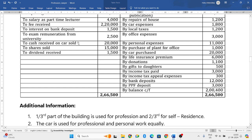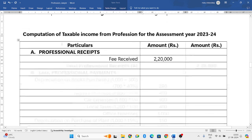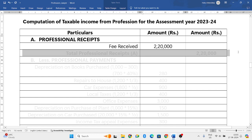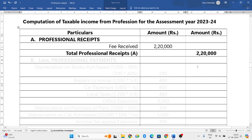Shares sold similarly comes under income from other sources, so ignore it under this head of income. Dividend received also comes under income from other sources, so ignore it here. That is all on the receipt side - only fee received is the professional receipt, so write two lakh twenty thousand in the outer column.